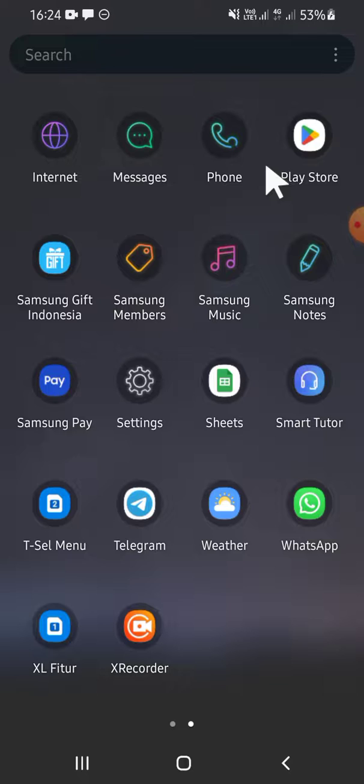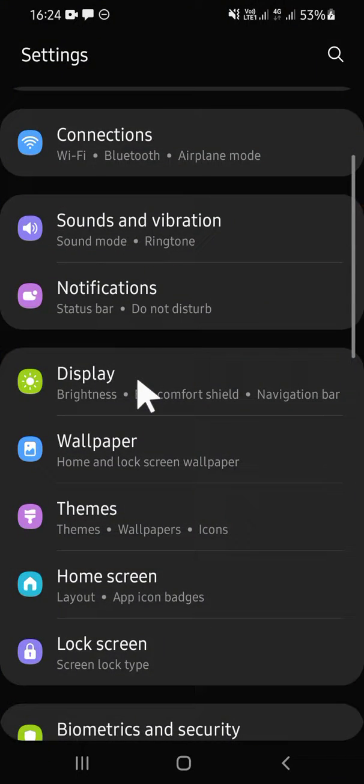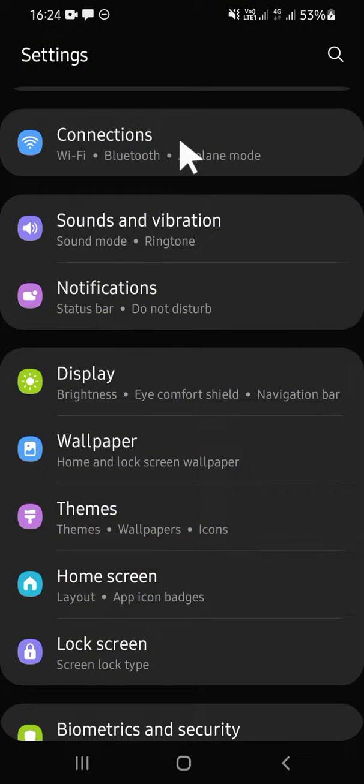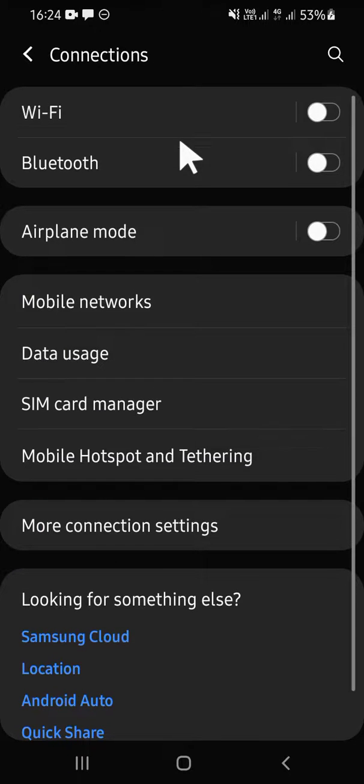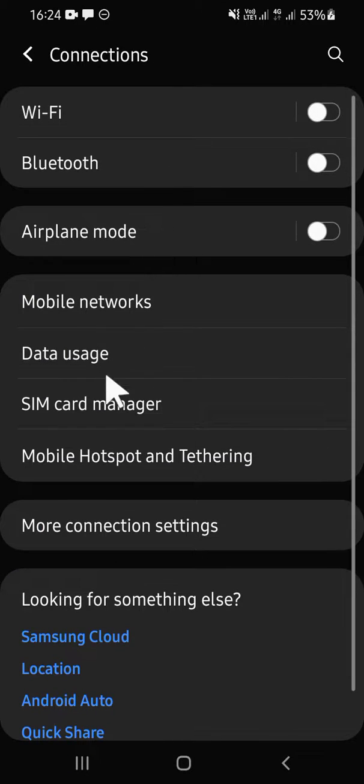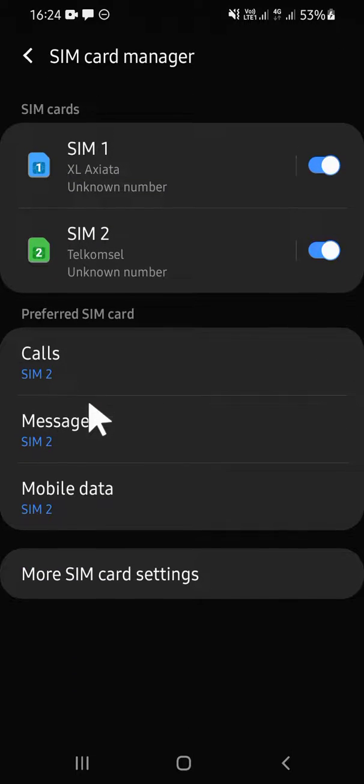Go to your Settings app on your Android phone, then you have to click on Connections, and after that you can click on SIM card manager.